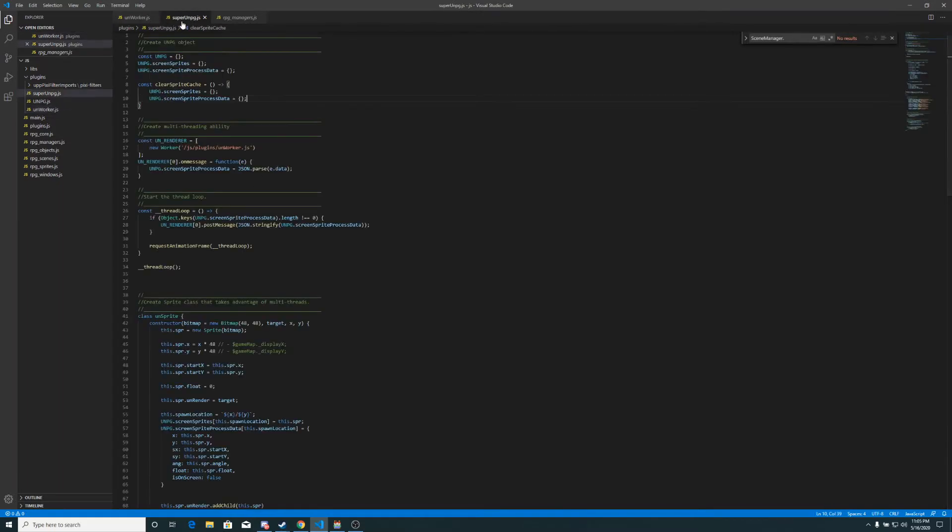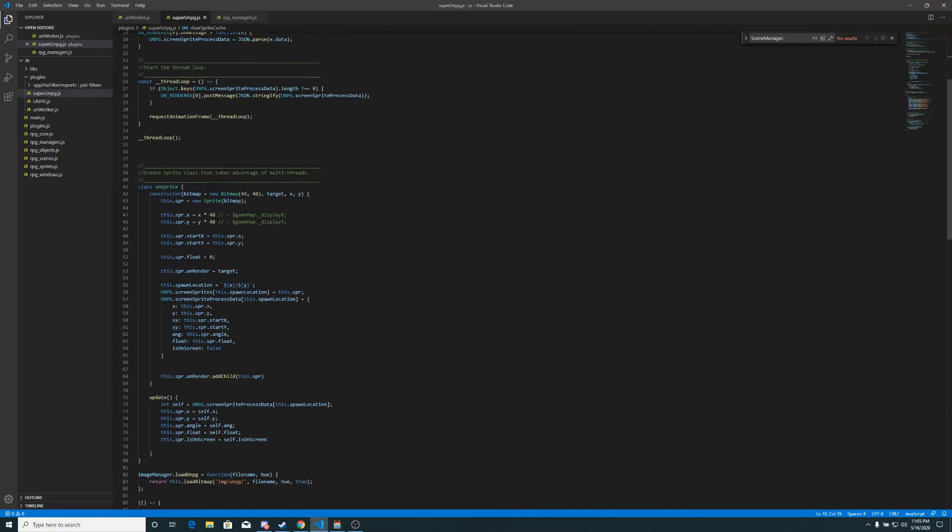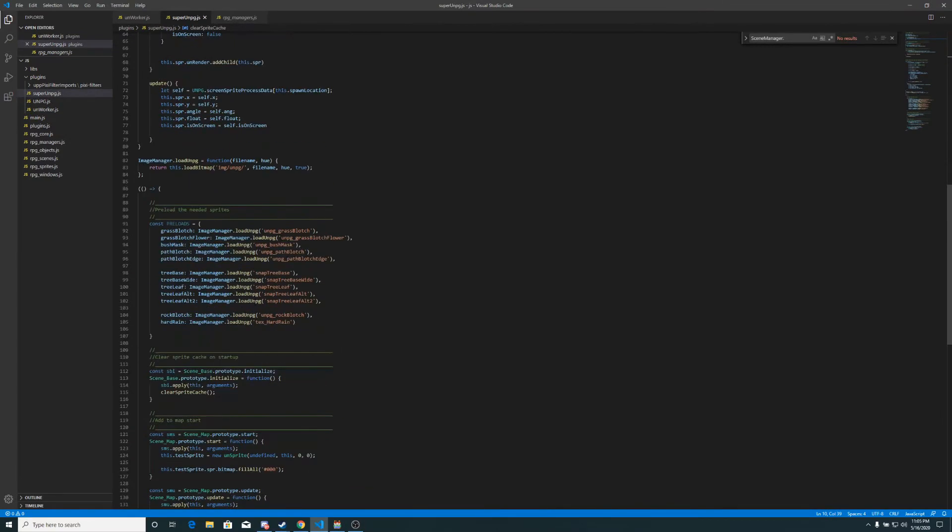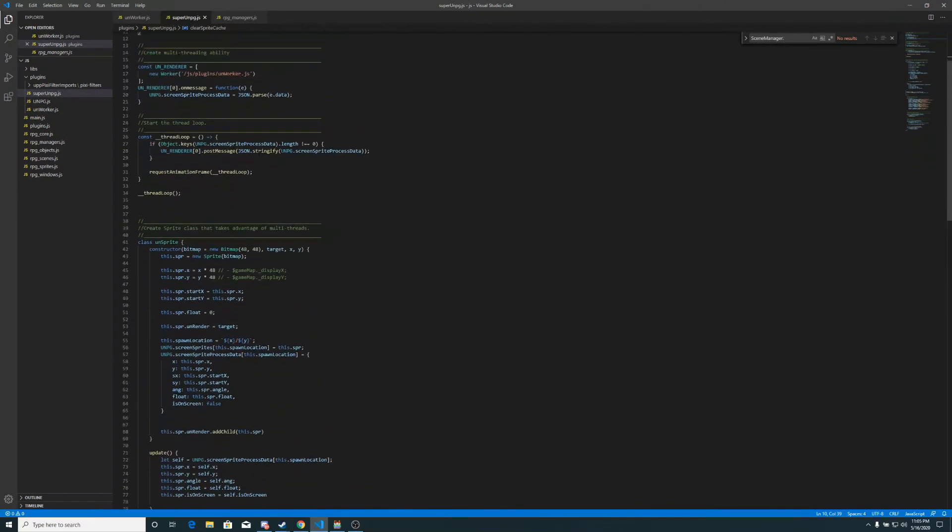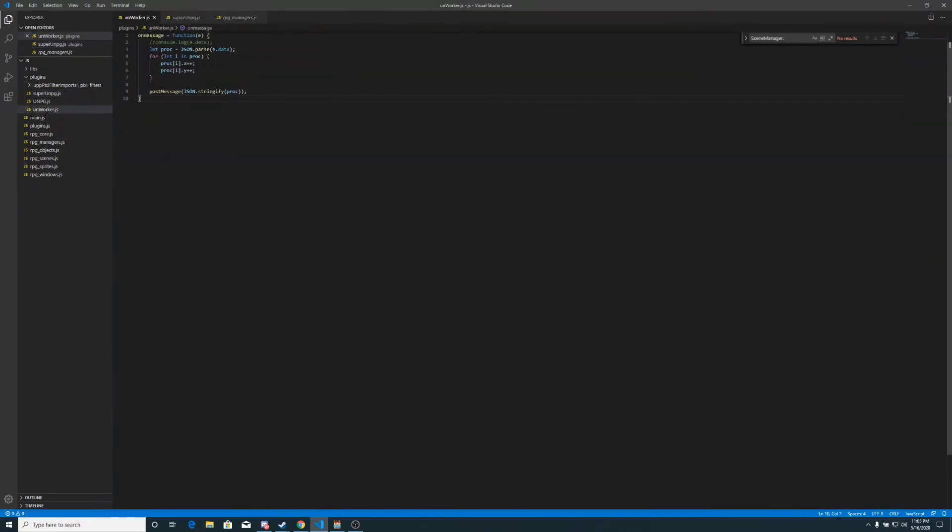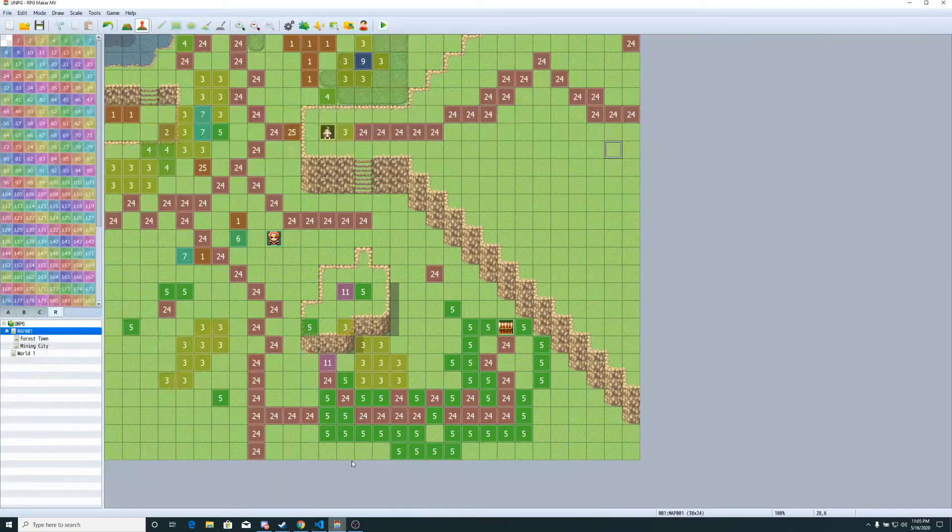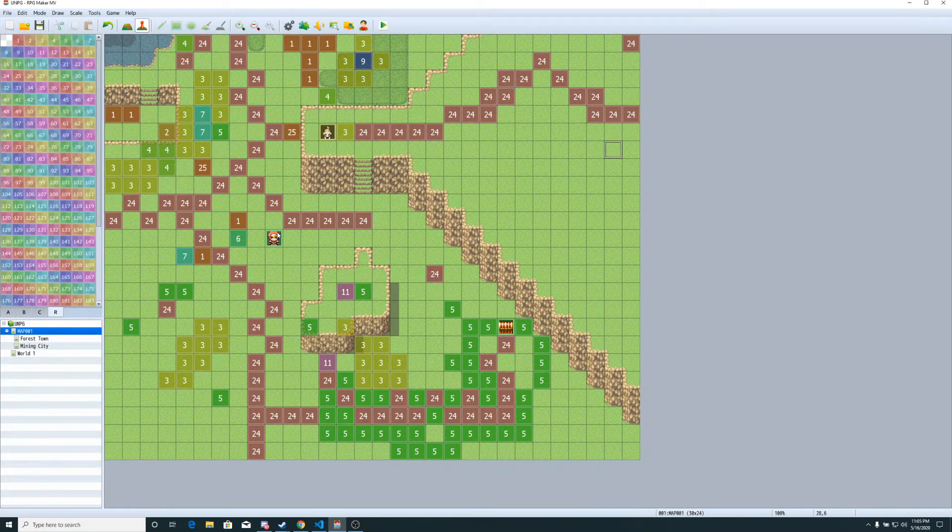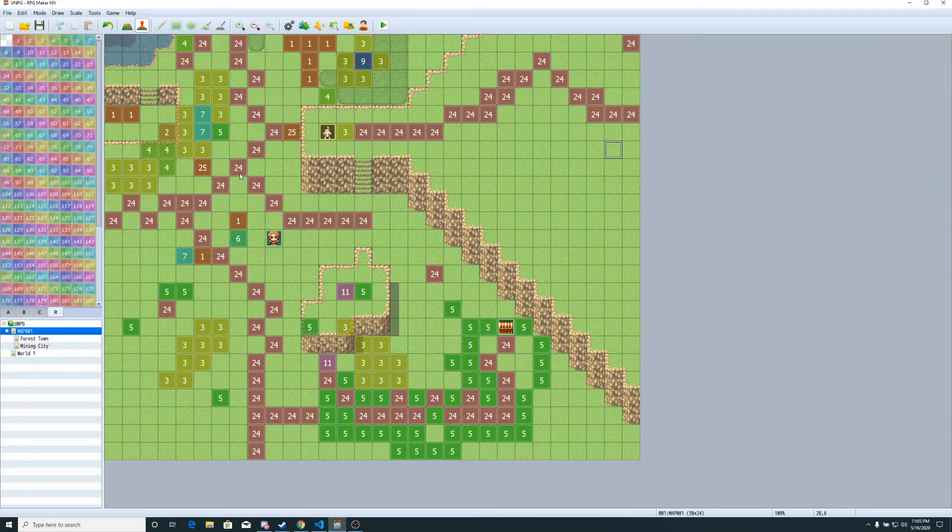What multi-threading does is it allows us to take giant tasks like looping through sprite coordinates, checking to see if sprites are on screen so that we can decide if the renderer wants to render them, all that stuff. It can now be done on a separate thread, which basically means it's almost like it's not even processing on the part that's running the game. Almost. Kind of like that. In other words,